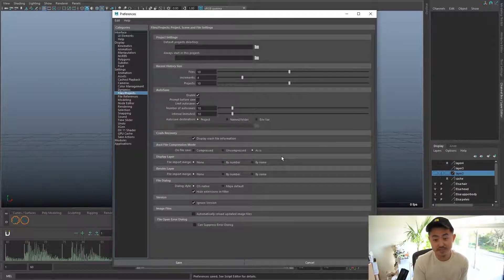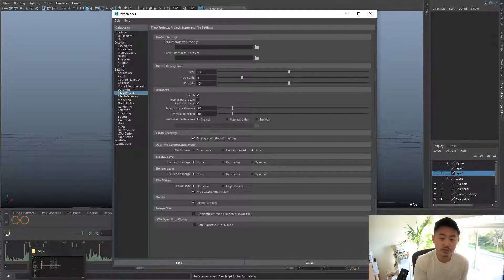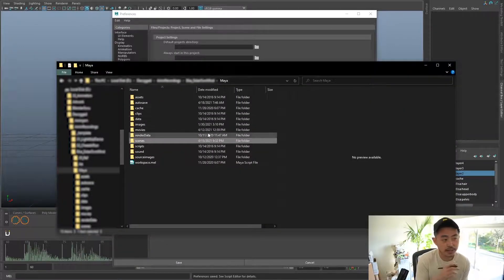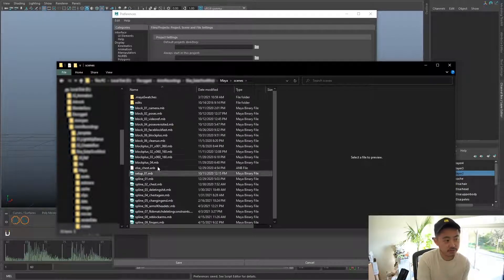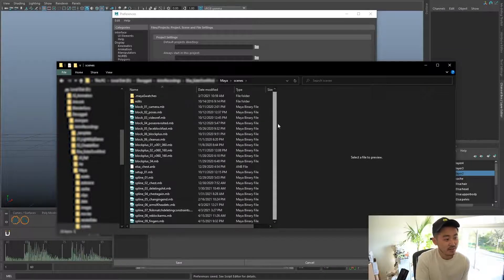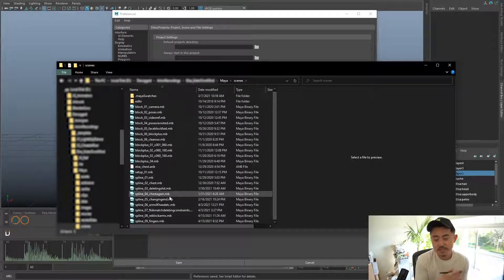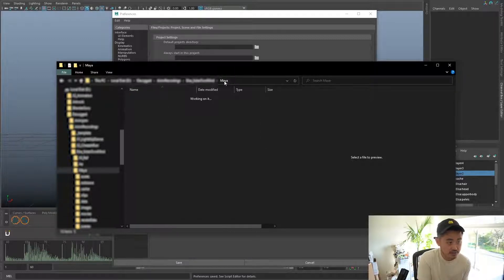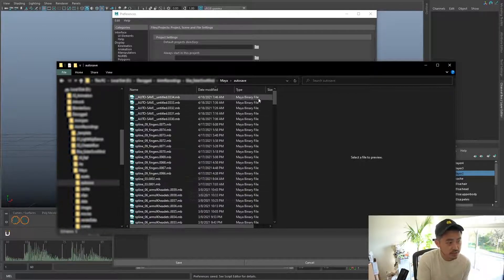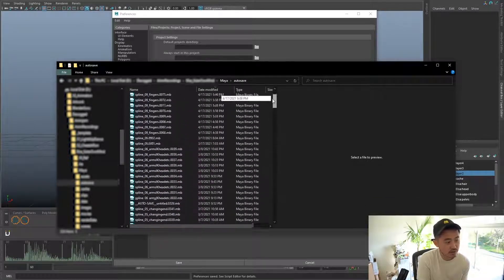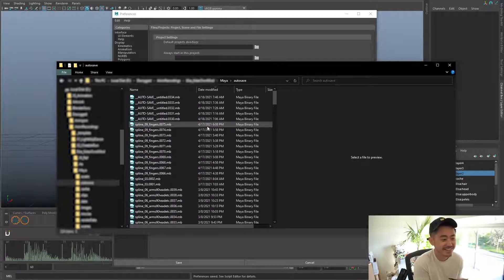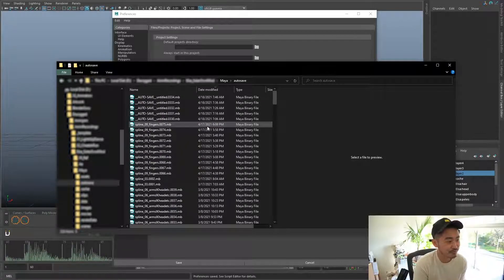Now I'm going to show you where the autosave is, in case you really do need it — hopefully not, but at least you'll know where to look. This is where my shot is stored. Usually it's in Scenes, and you can see all these Maya files which are my different iterations. But if you go out of Scenes and go to Maya, there's an autosave folder, and this is where all the important stuff is — that's the autosave folder.